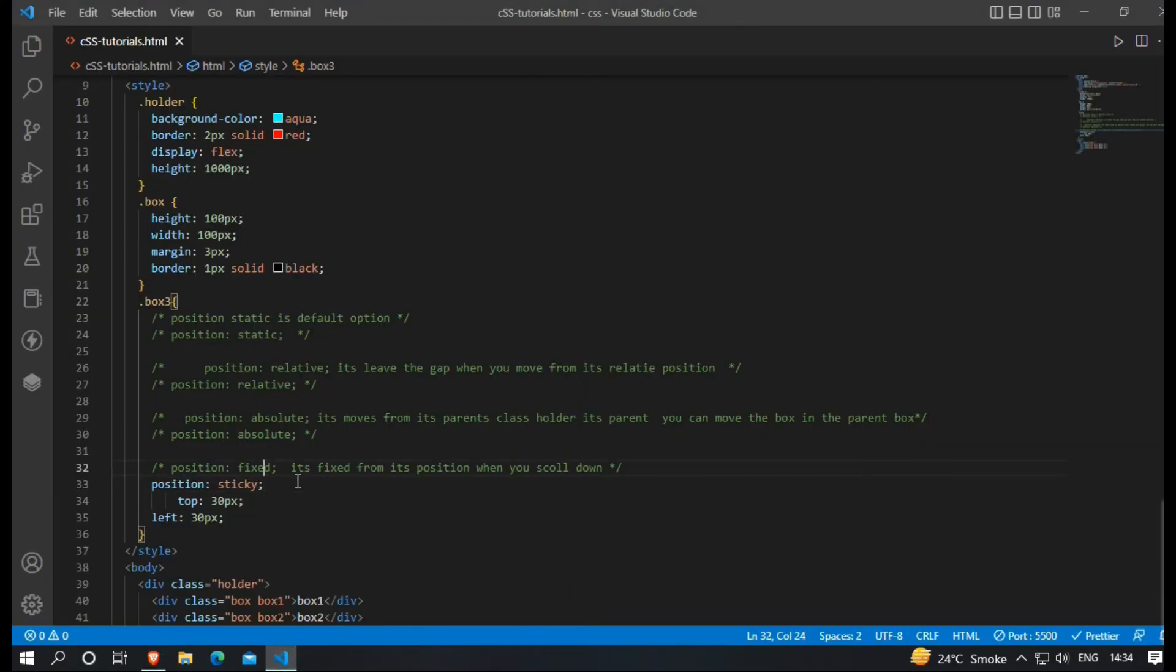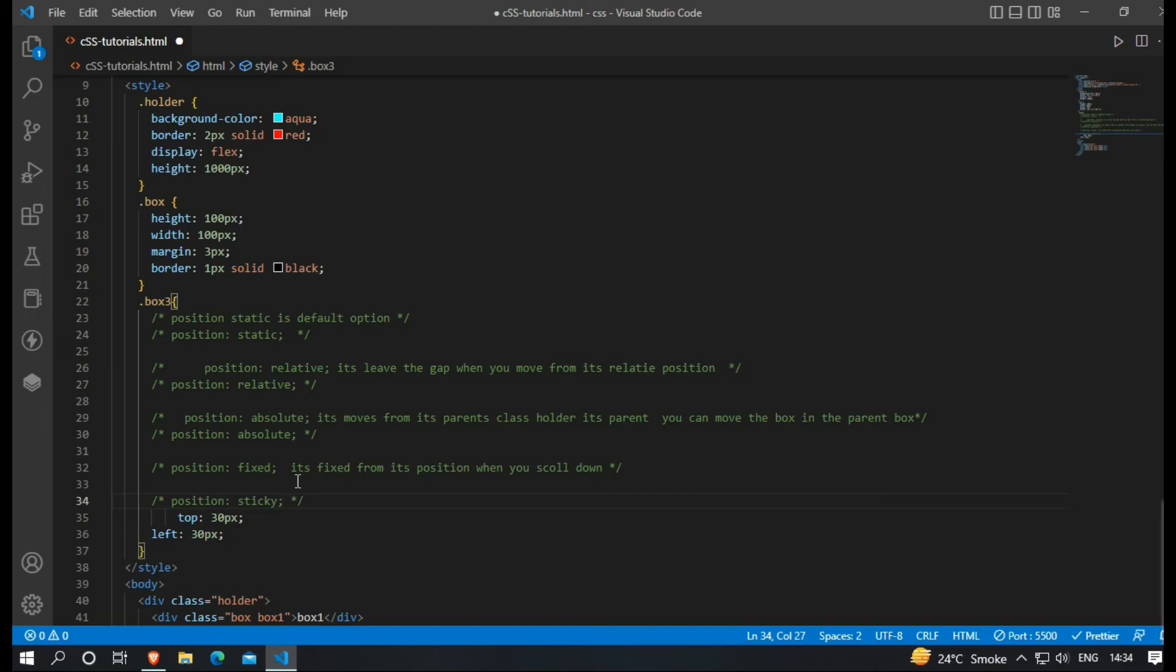Next one is position sticky. It's same as the position fixed property, but in this property it's stick to its relative position. This property is useful when making a sticky nav bar or something like that.